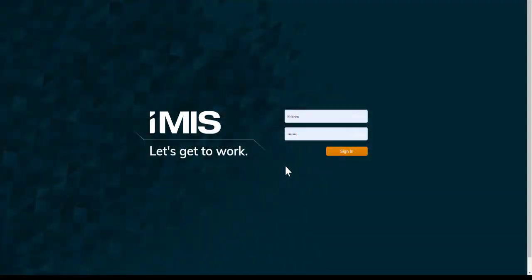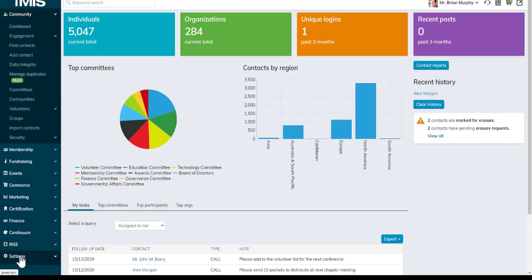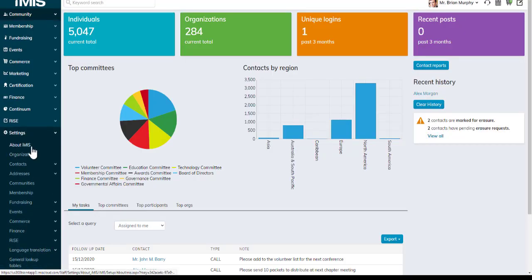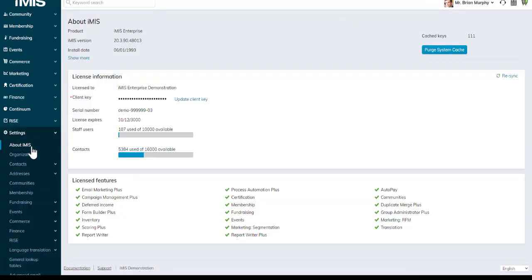One of the first things you may have noticed with the iMIS update to 20.3.90 is that the login interface has also changed. I'm going to sign in as Brian Murphy and go to settings and the About iMIS page.